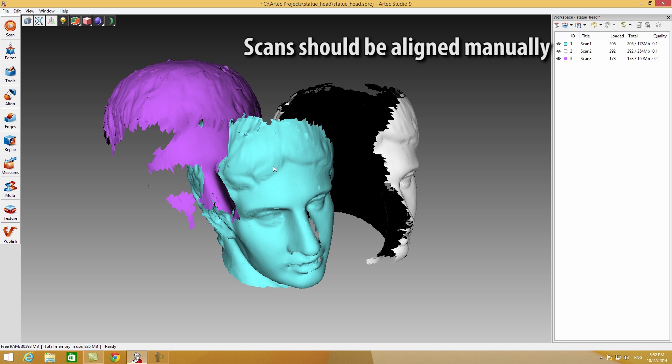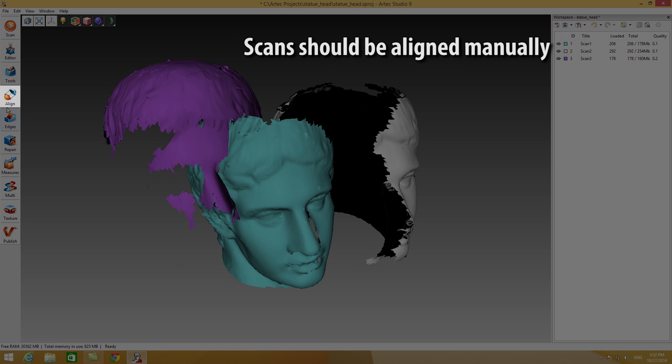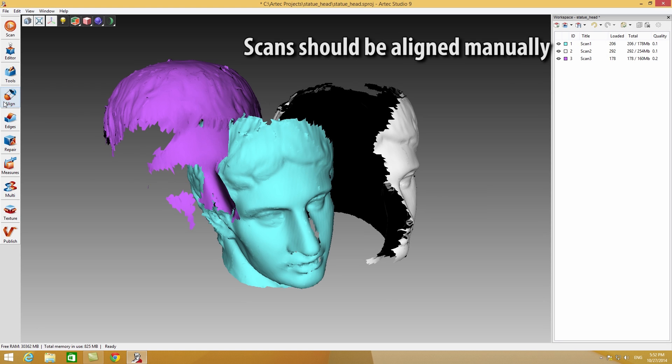If you did not use continuous scanning while capturing the scans, then please click on the Align button to open the tool.